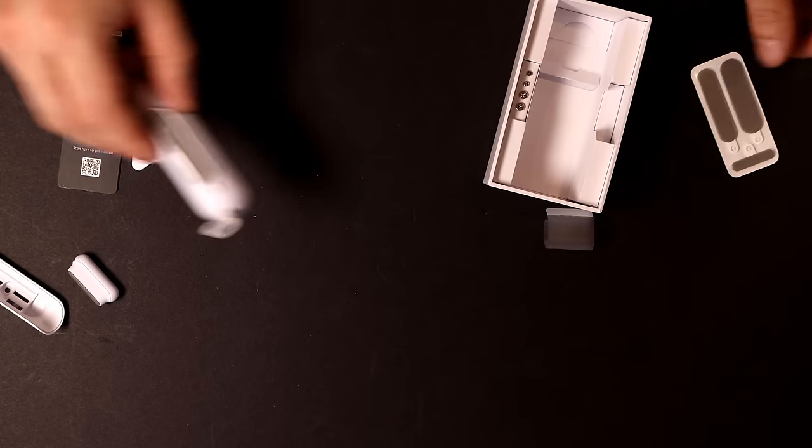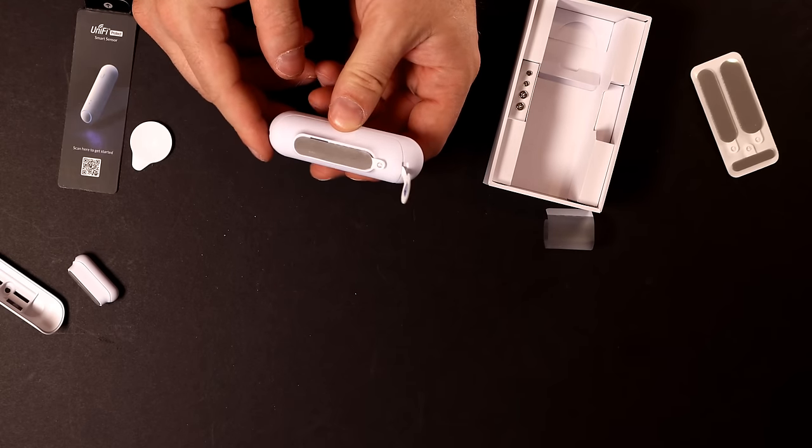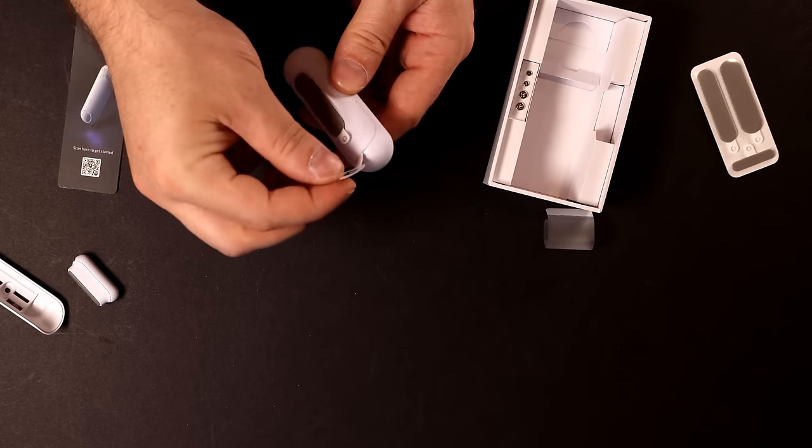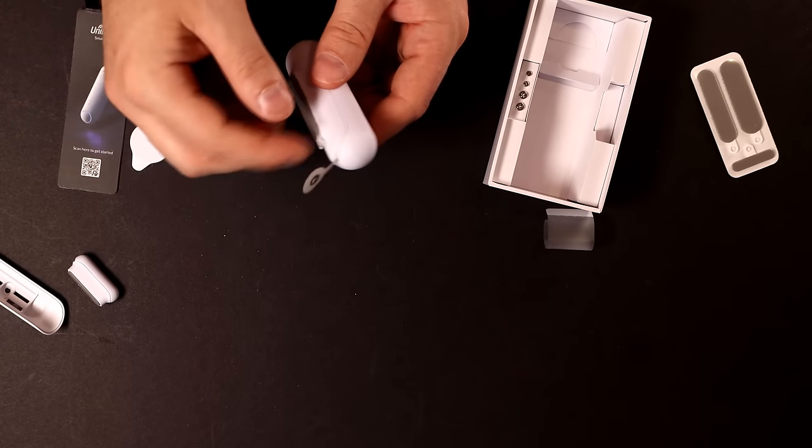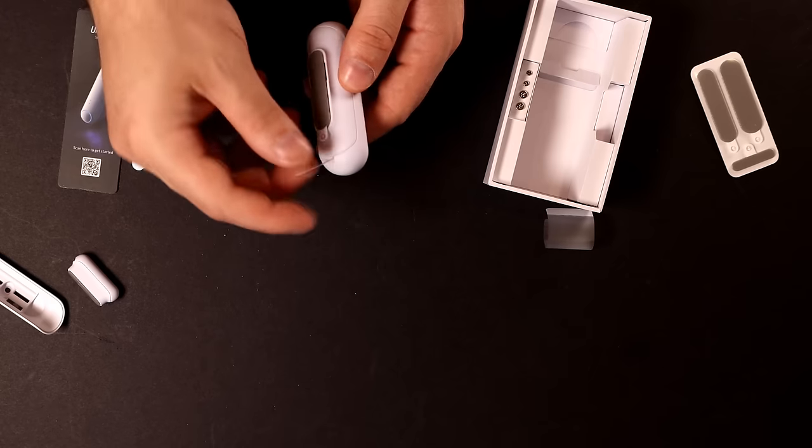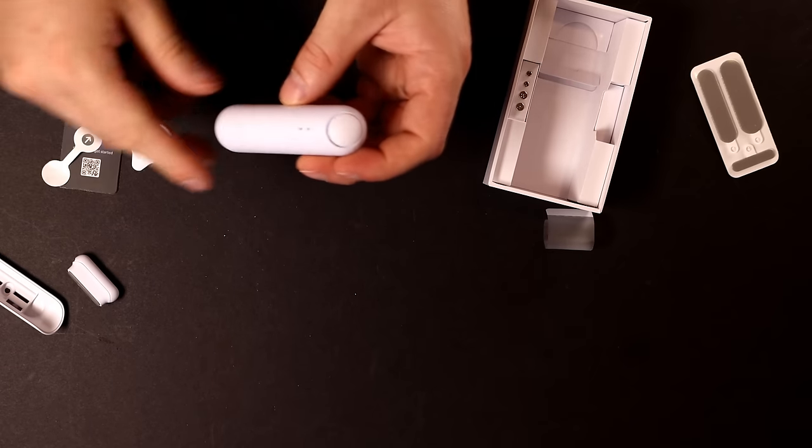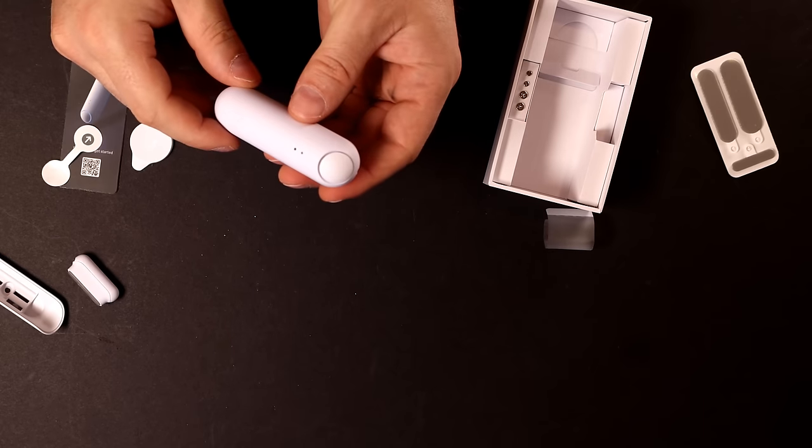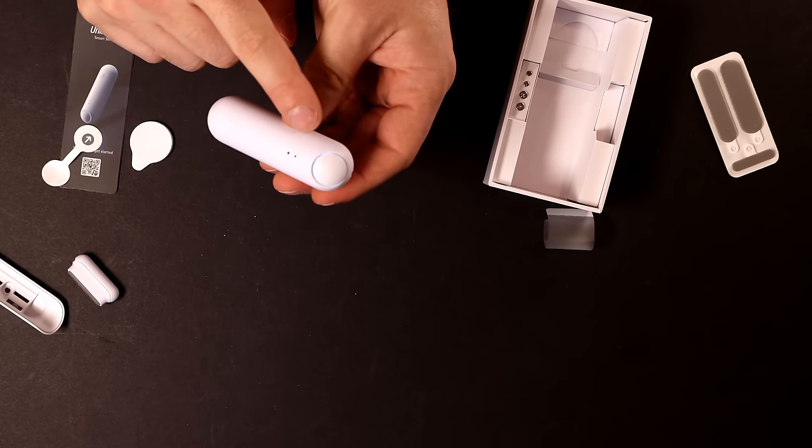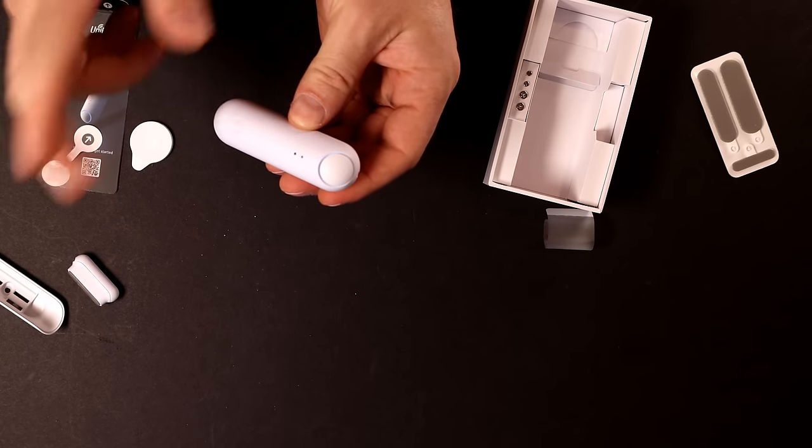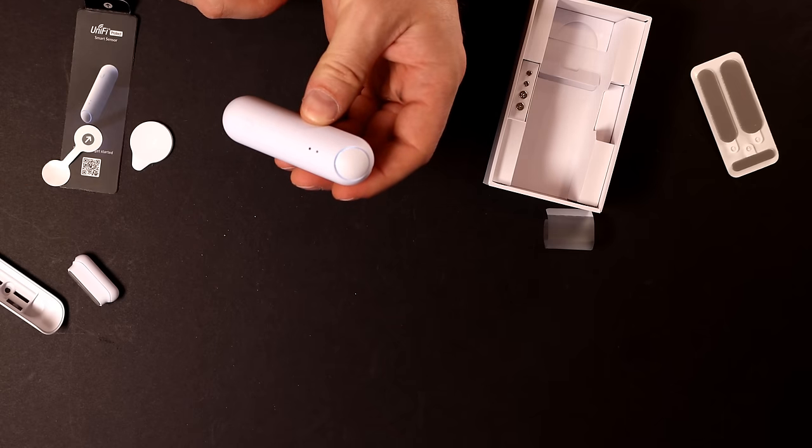And the last thing that comes in the box is these extra adhesives. So let's go ahead and get this Smart Sensor opened. So I'm just going to pull the tab off the top and that will activate the Smart Sensor.